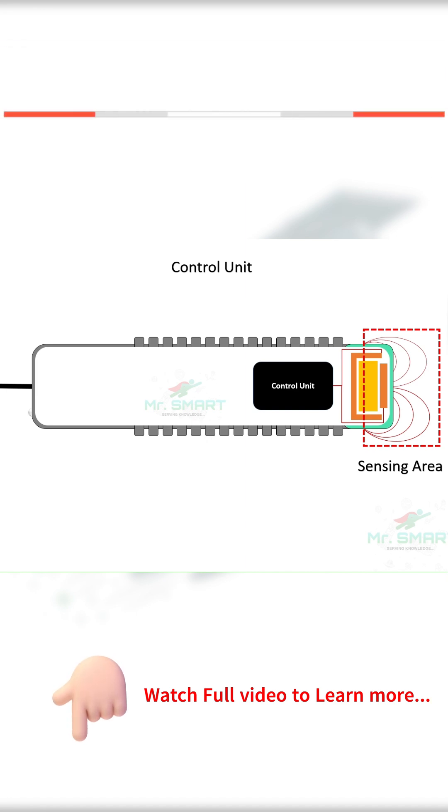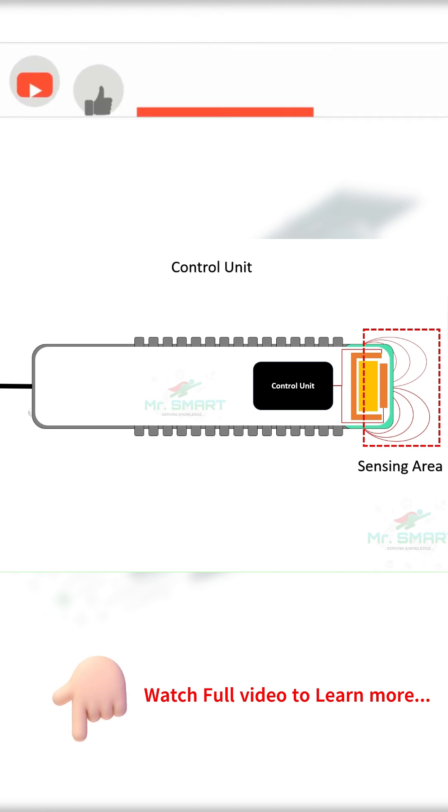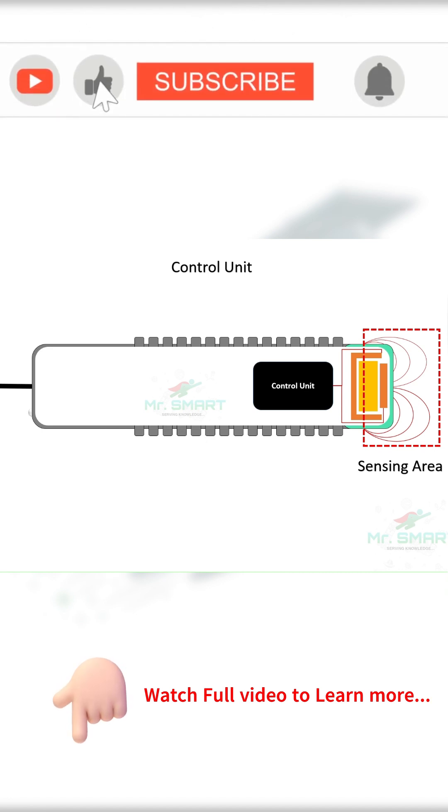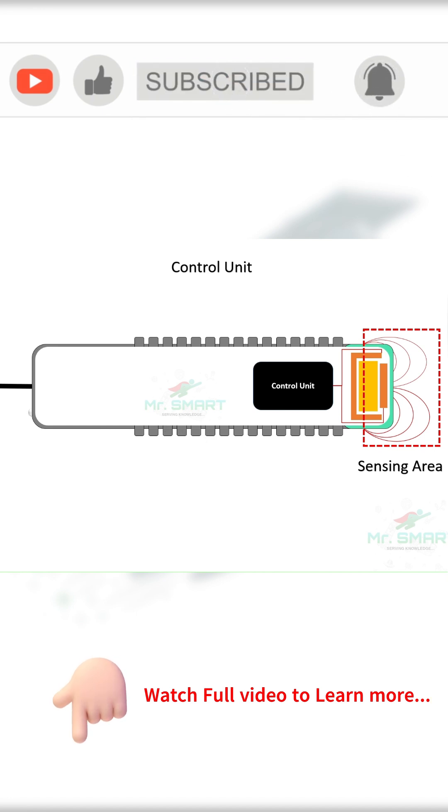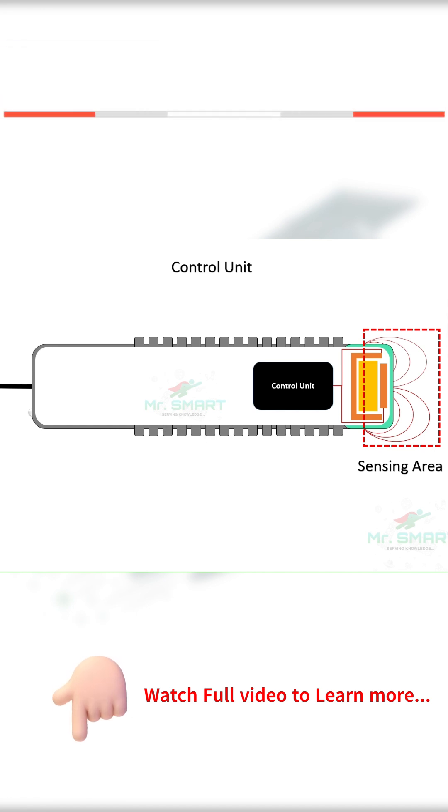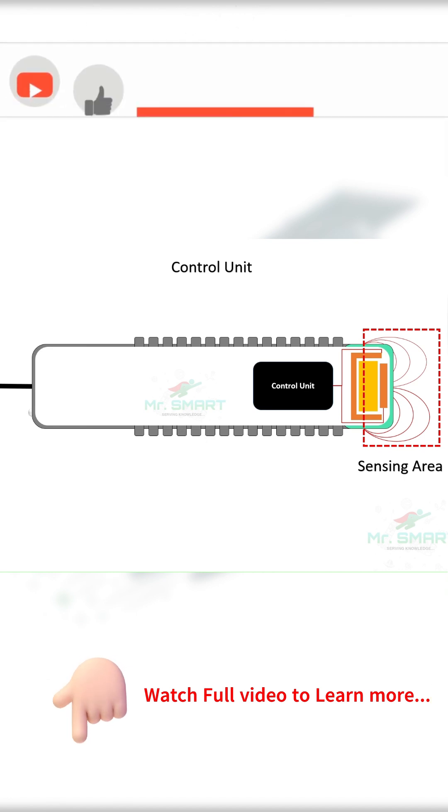When an electrical current is applied to these plates, they create an electric field between them. This electric field extends beyond the surface of the sensor. The control unit is connected with circuits called the detection circuits.